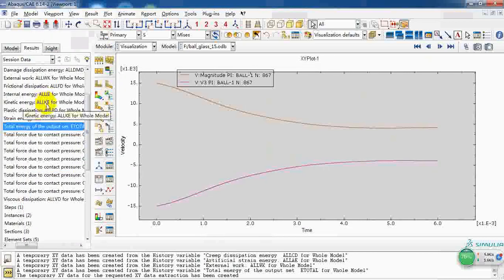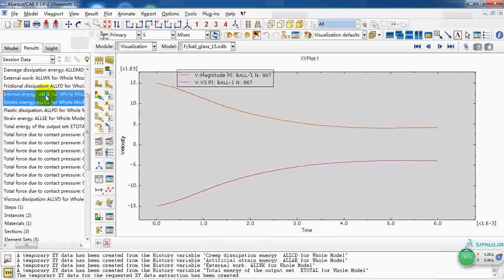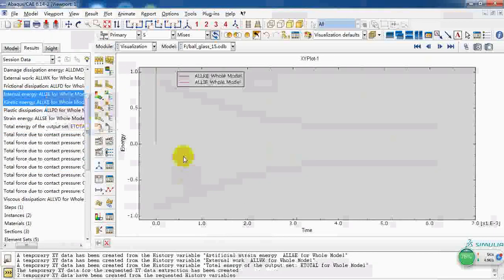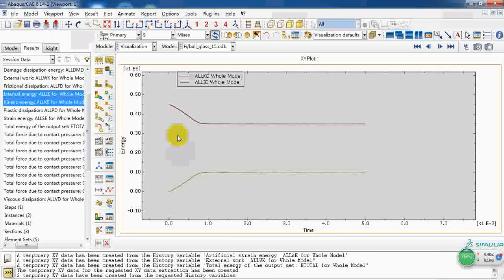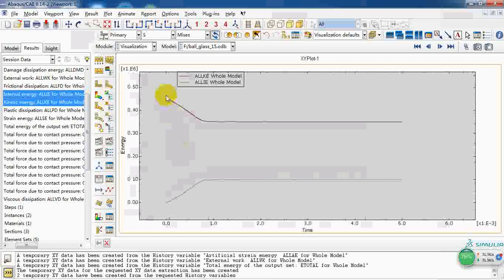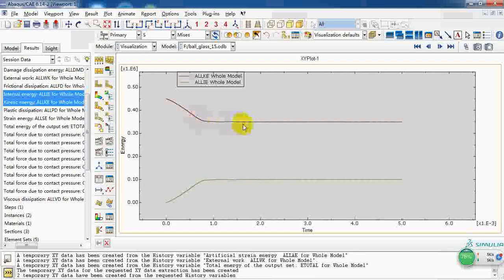We can also check the energy curve. This is the kinetic energy curve and here is the internal energy curve.